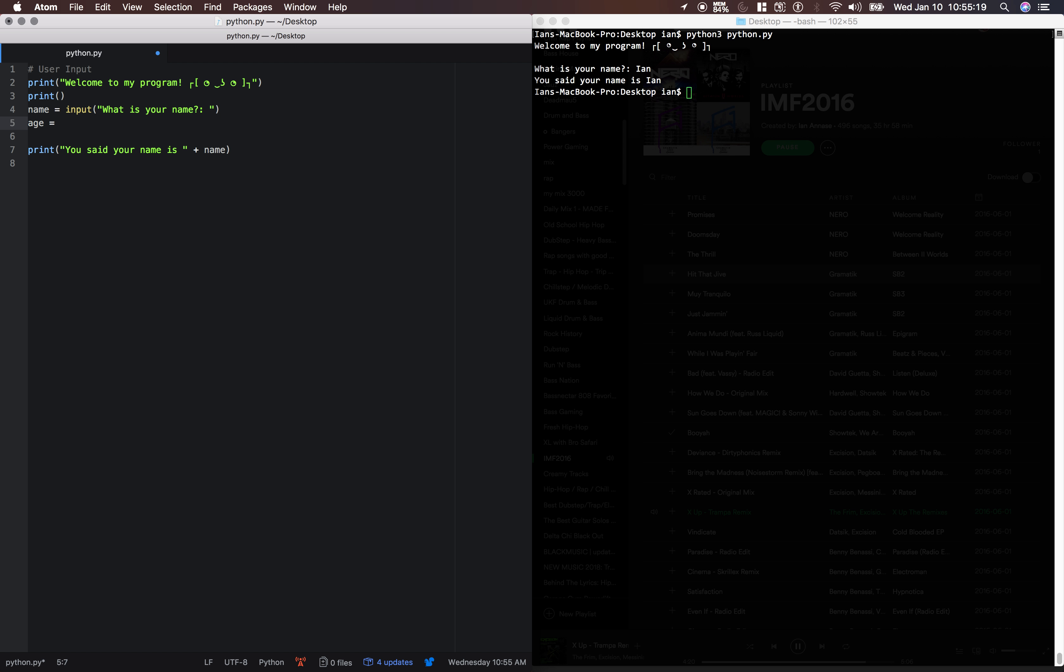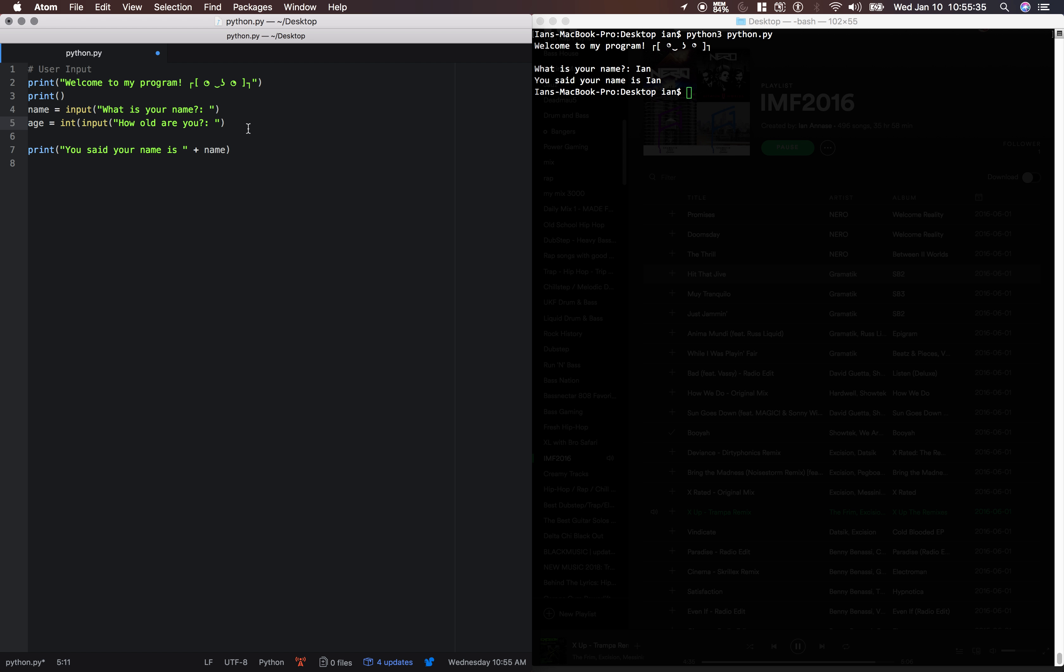Let's just do age. We'll say input, how old are you? And we need to typecast this entire thing as an integer. So we'll say int, and put this whole thing in parentheses.